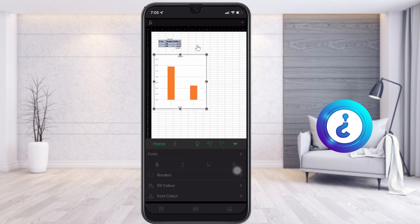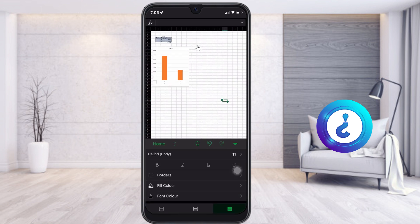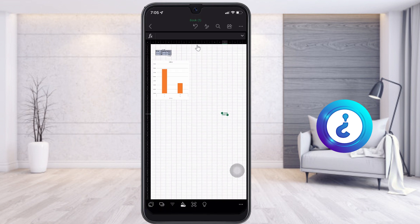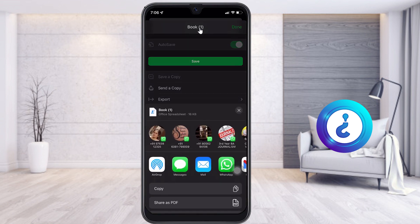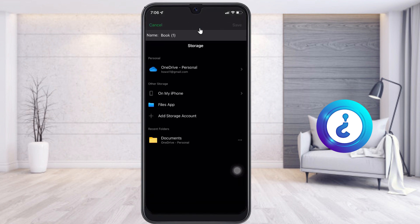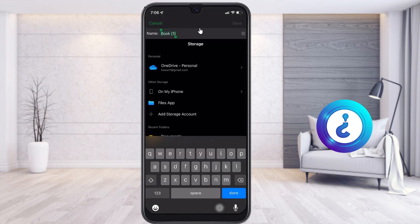For Excel on iPhone, the basic need is to have your data and information together. To save or share the file, click the three-dots option at the top. You will get a save option and a 'send a copy' option, so you can send it through email or WhatsApp — everything is available.